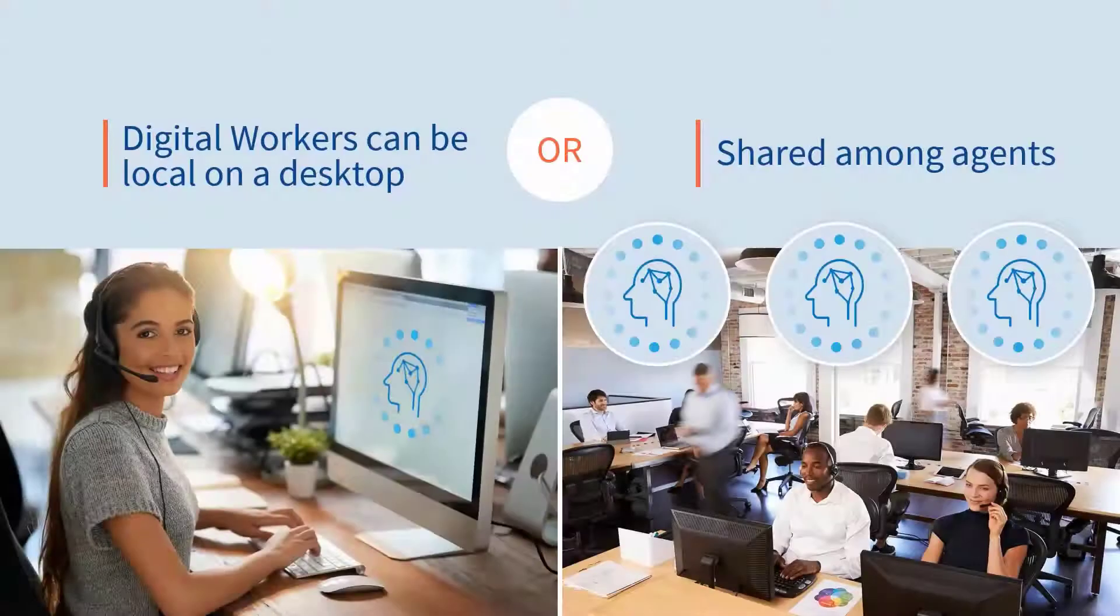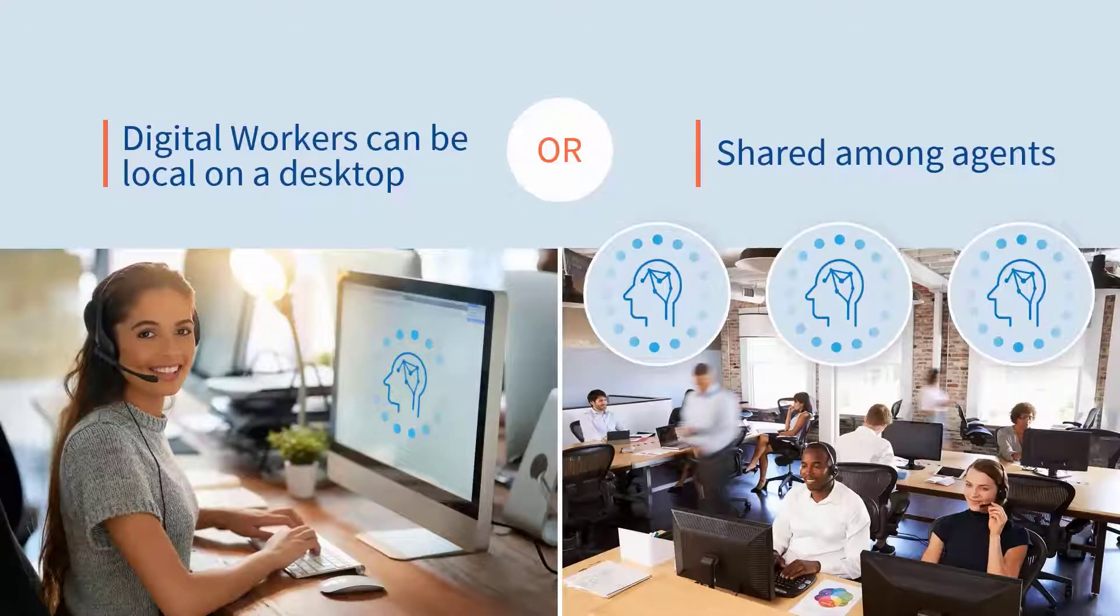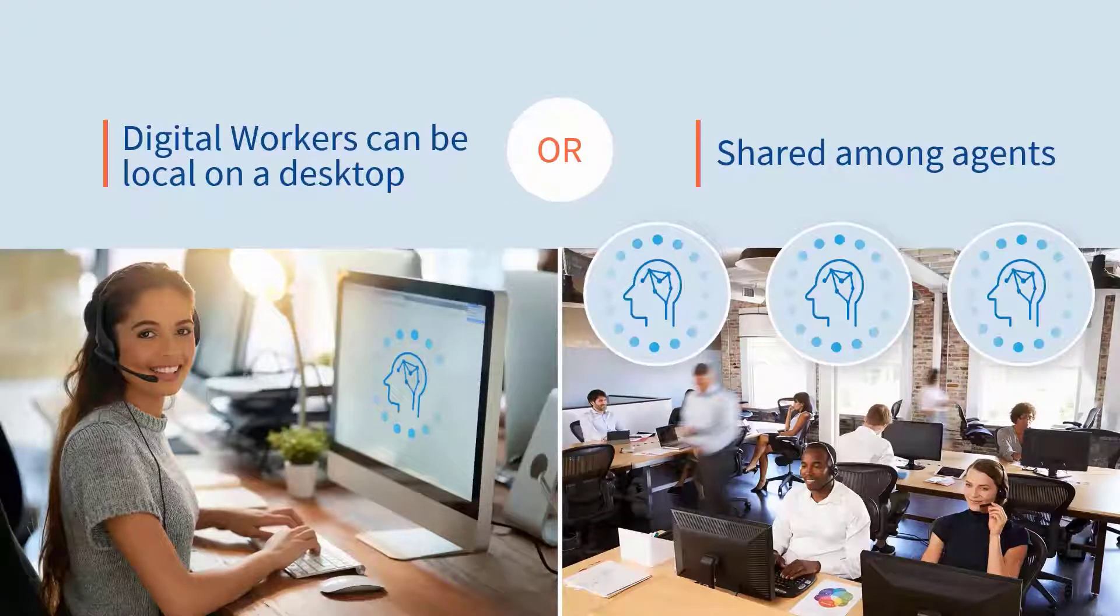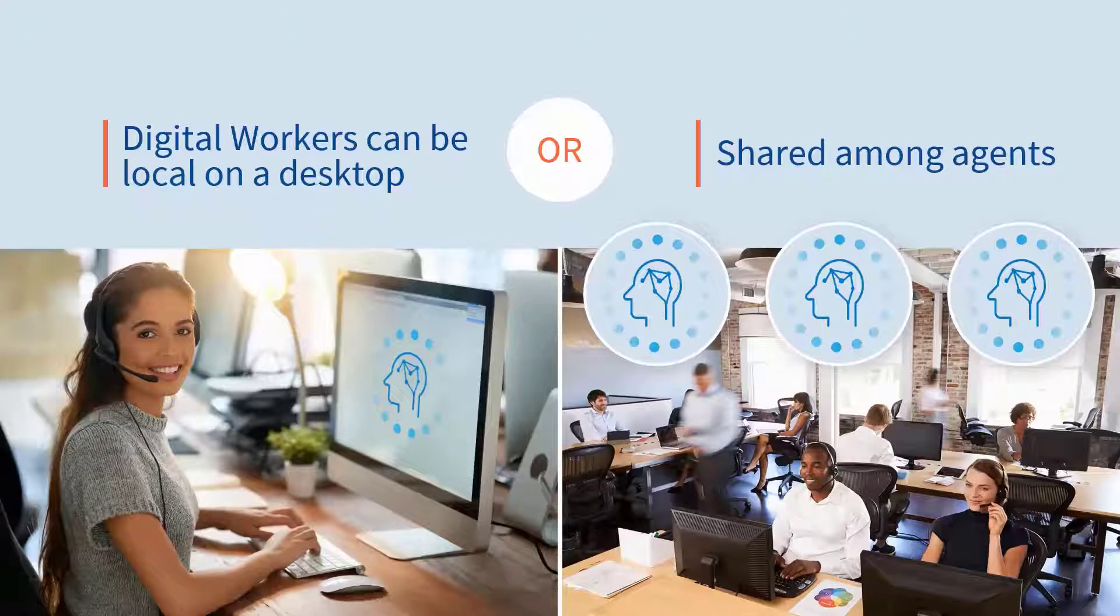What we demonstrated aligns very nicely with Aurora's business requirements for on-desktop attended automation. This approach also preserved the auditability of the digital worker even while working from the desktop.